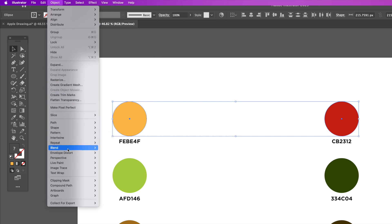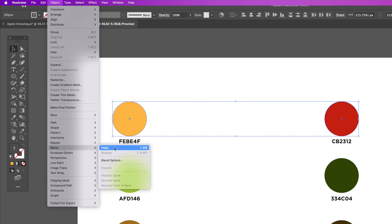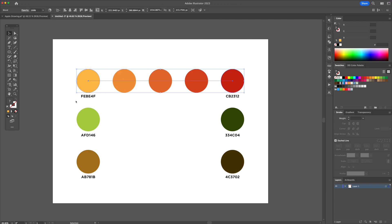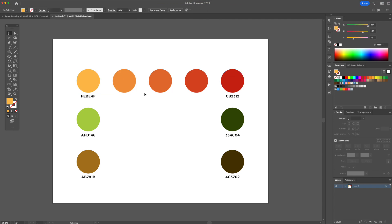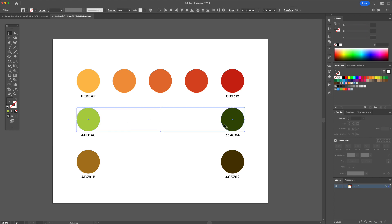Select the yellow color and Shift-click to select the red color as well. Go back to the Blend tool and select Make. As you can see, it automatically created the midtones between both colors. I'll do the same for the green and the brown.